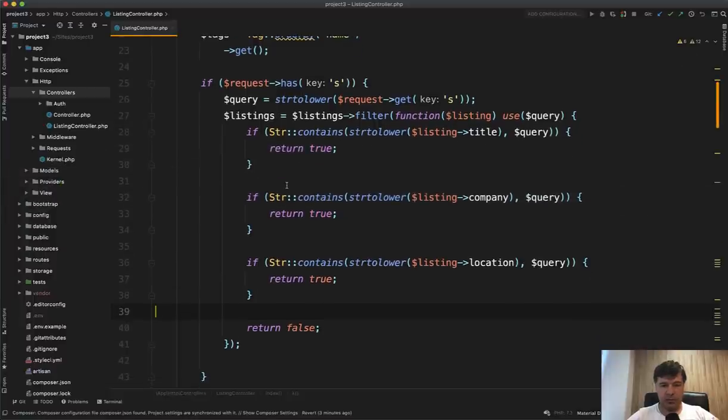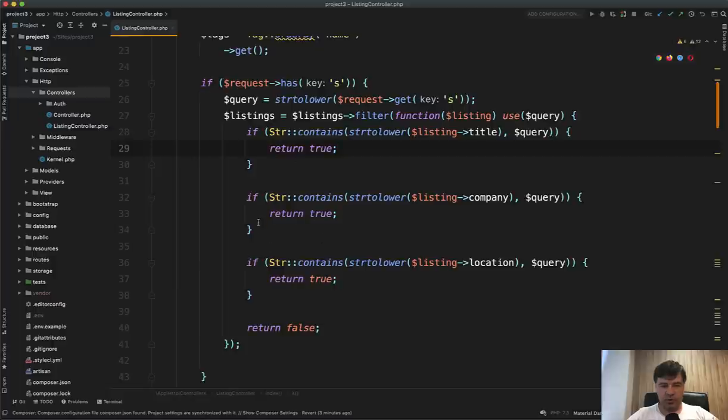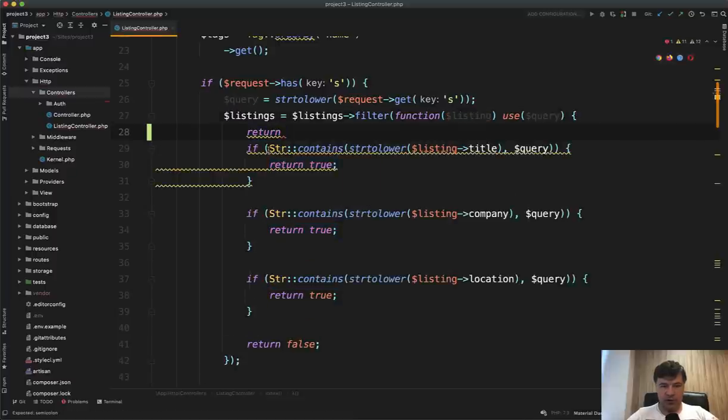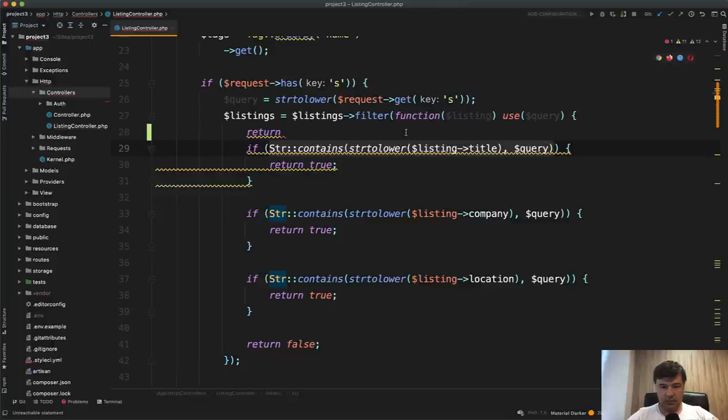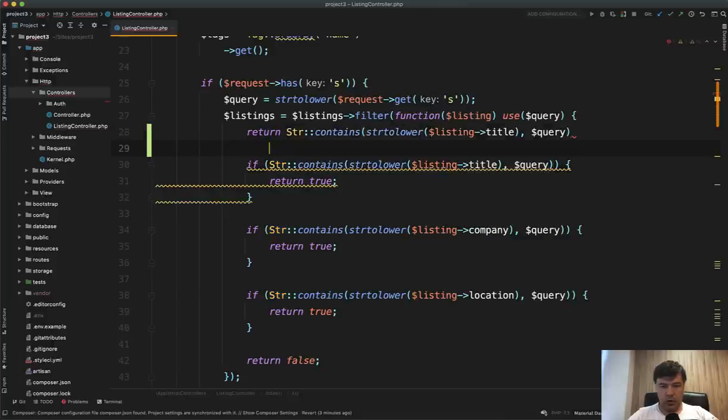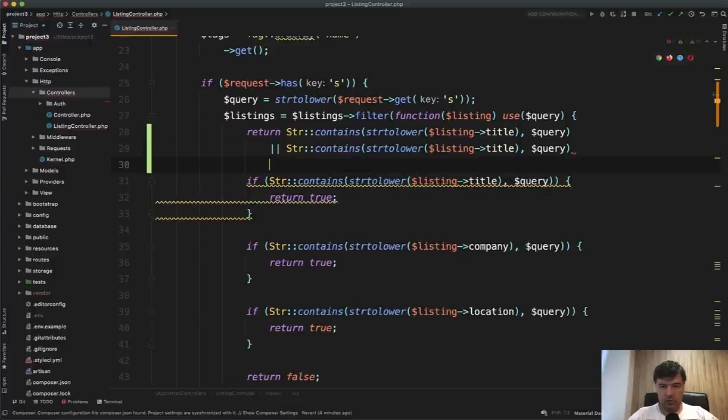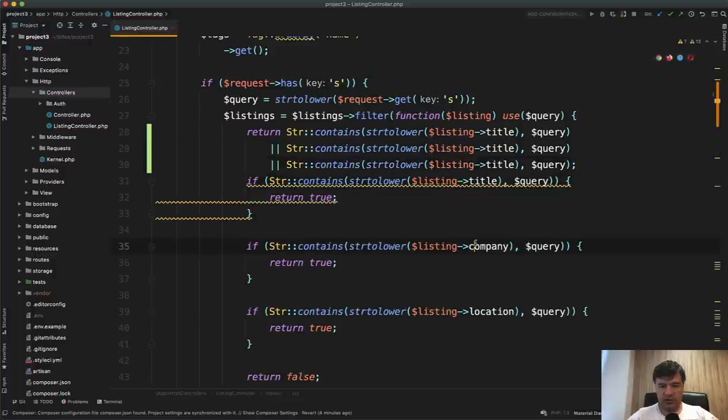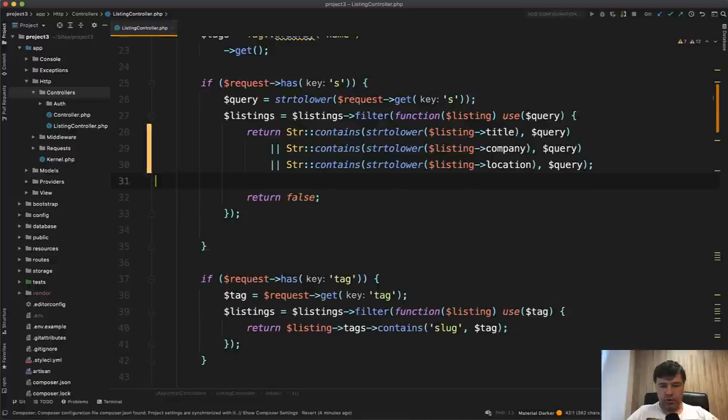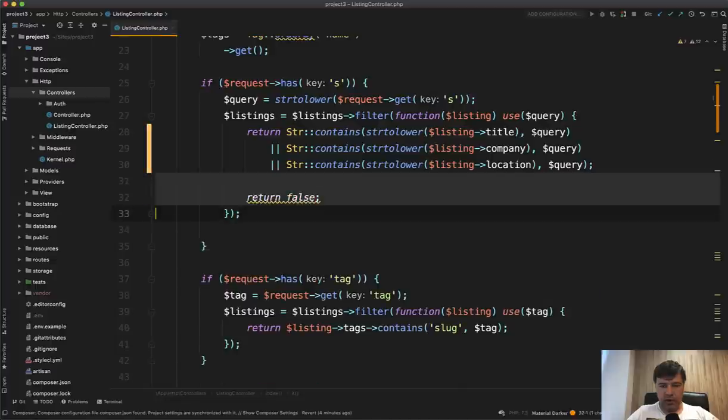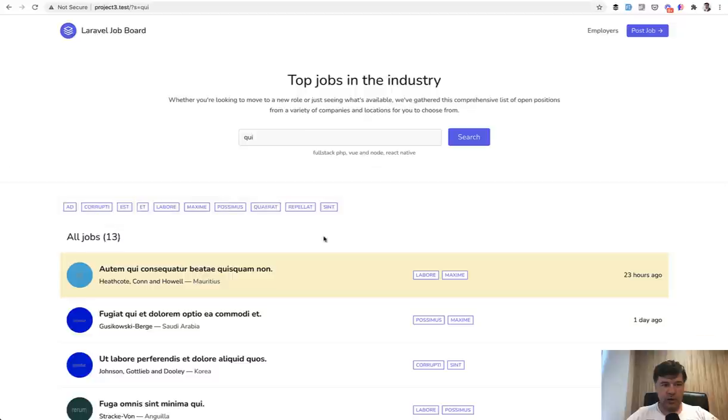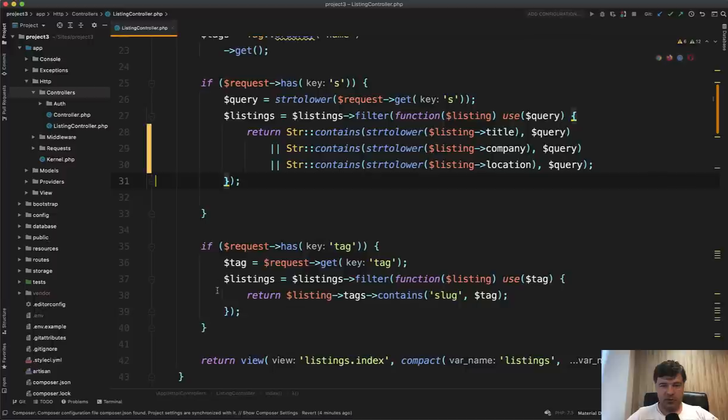Here's my code in PhpStorm. We can actually make it a bit shorter. So return true with three if statements. We could combine that into one. So return this or that or the other. So three conditions: listings title, company, or location. And then probably we shouldn't have those if statements. And let's see if we didn't break anything. Refresh, same result, 13 jobs. So this is a bit shorter, but you get the idea.